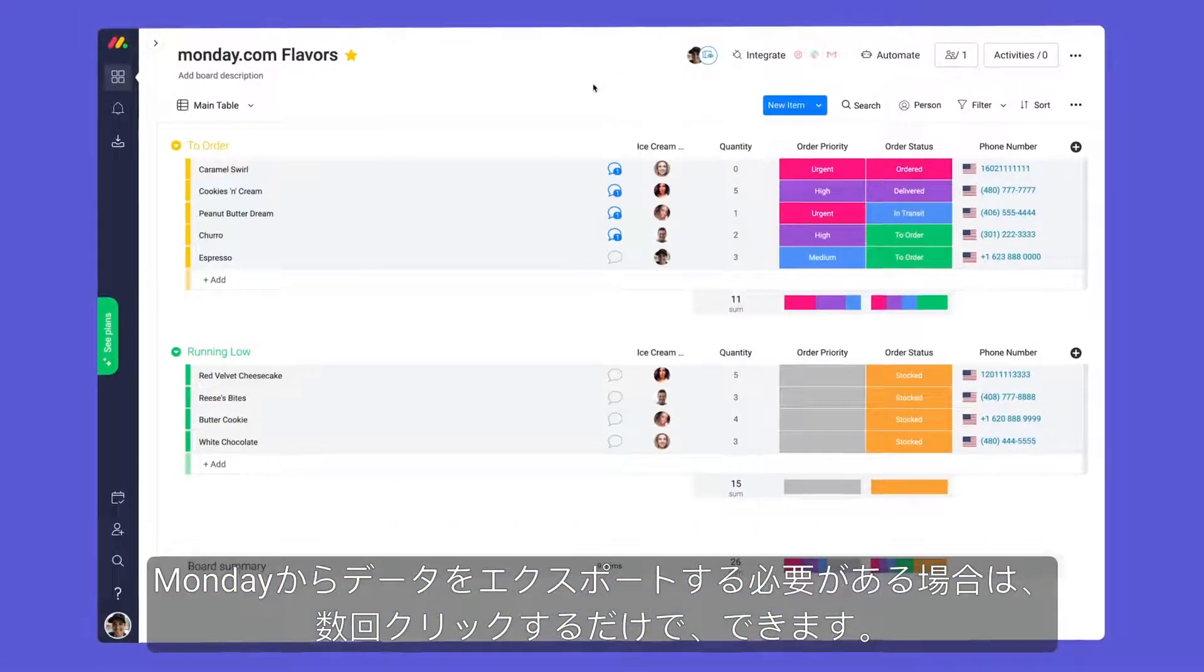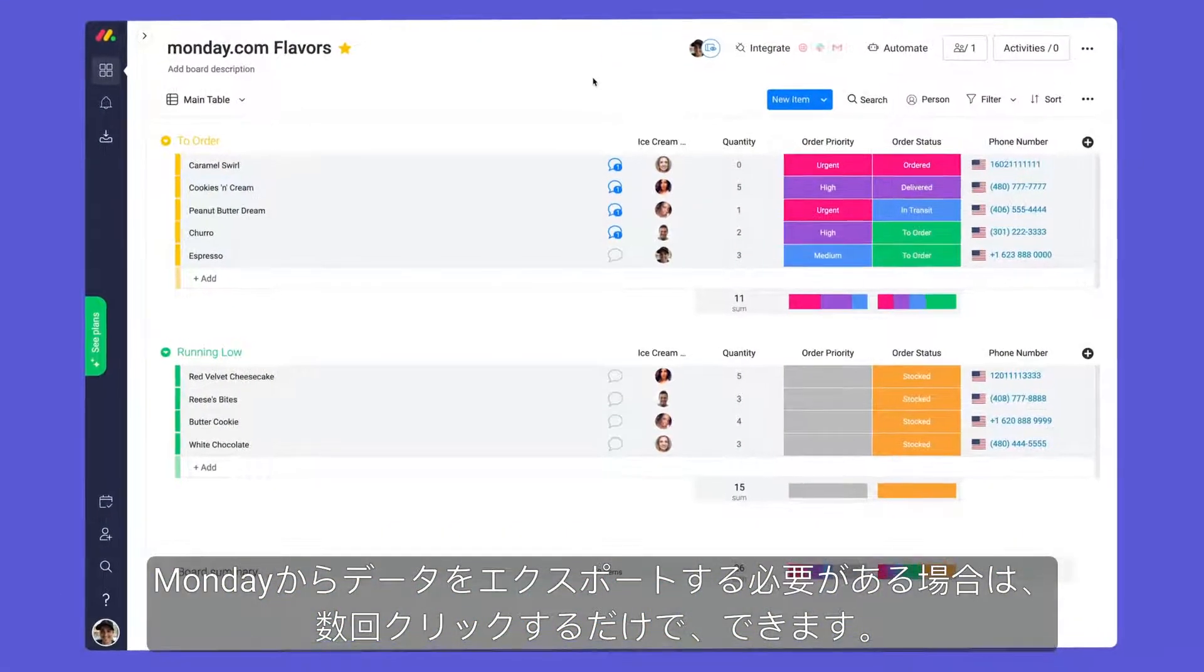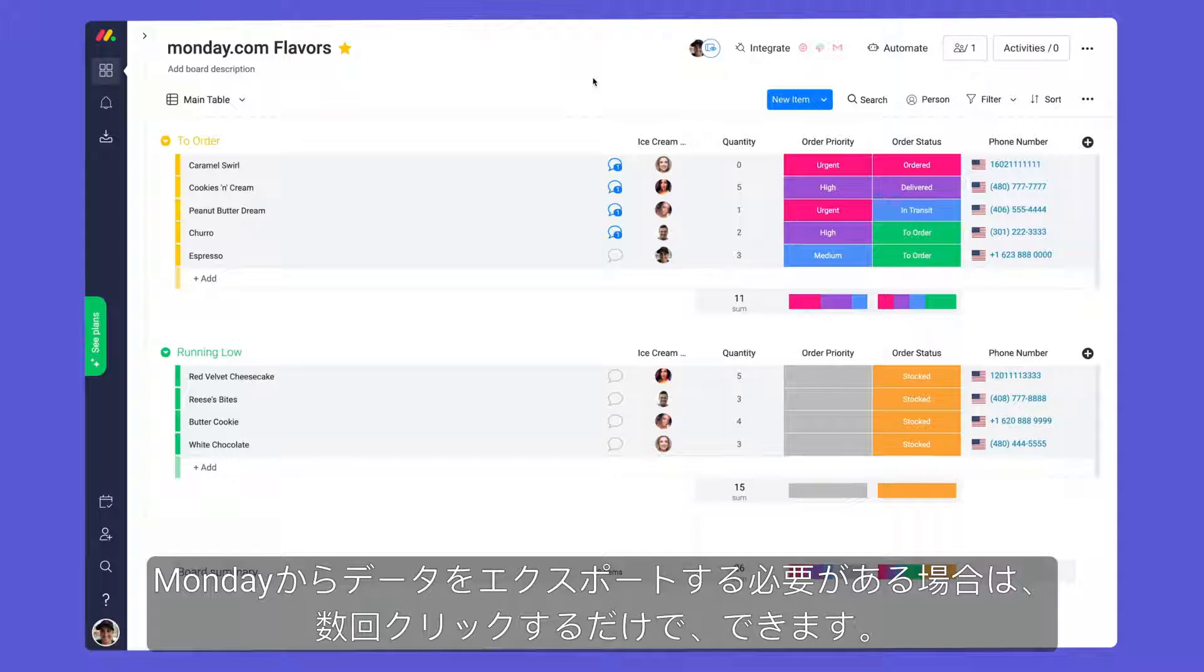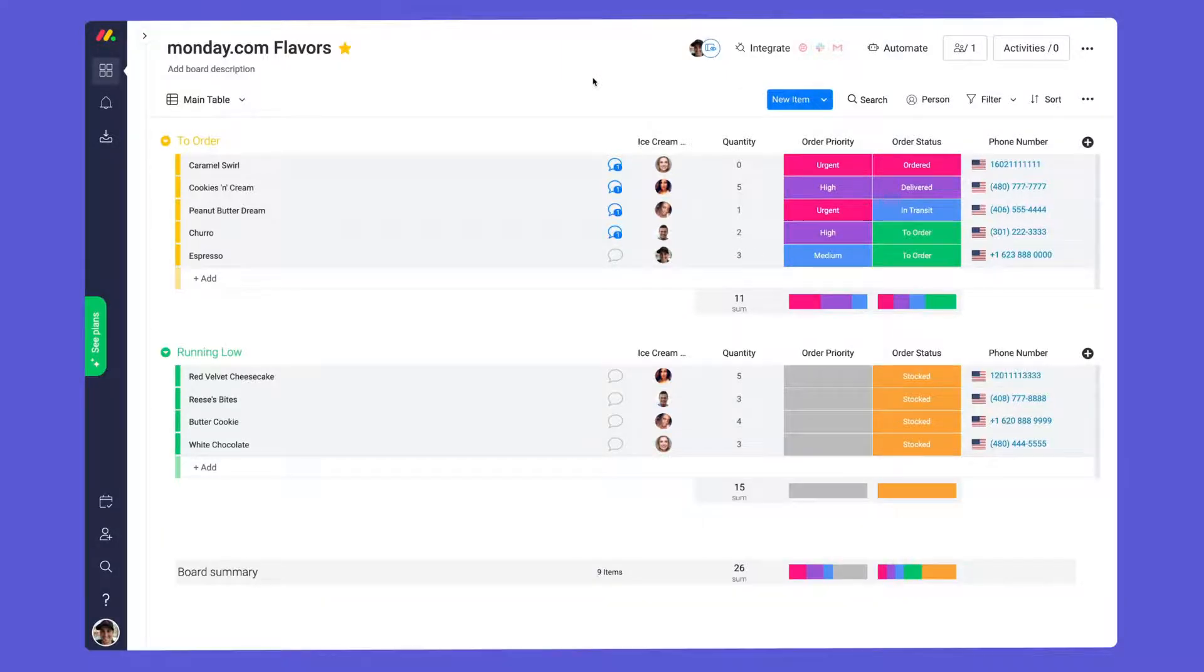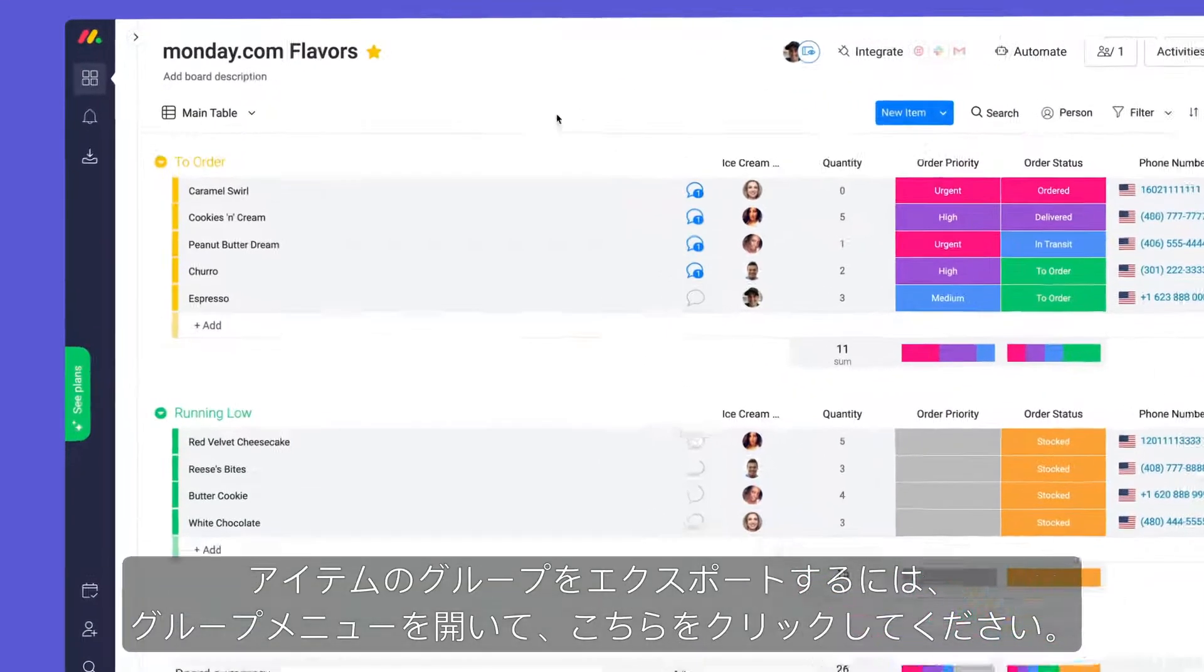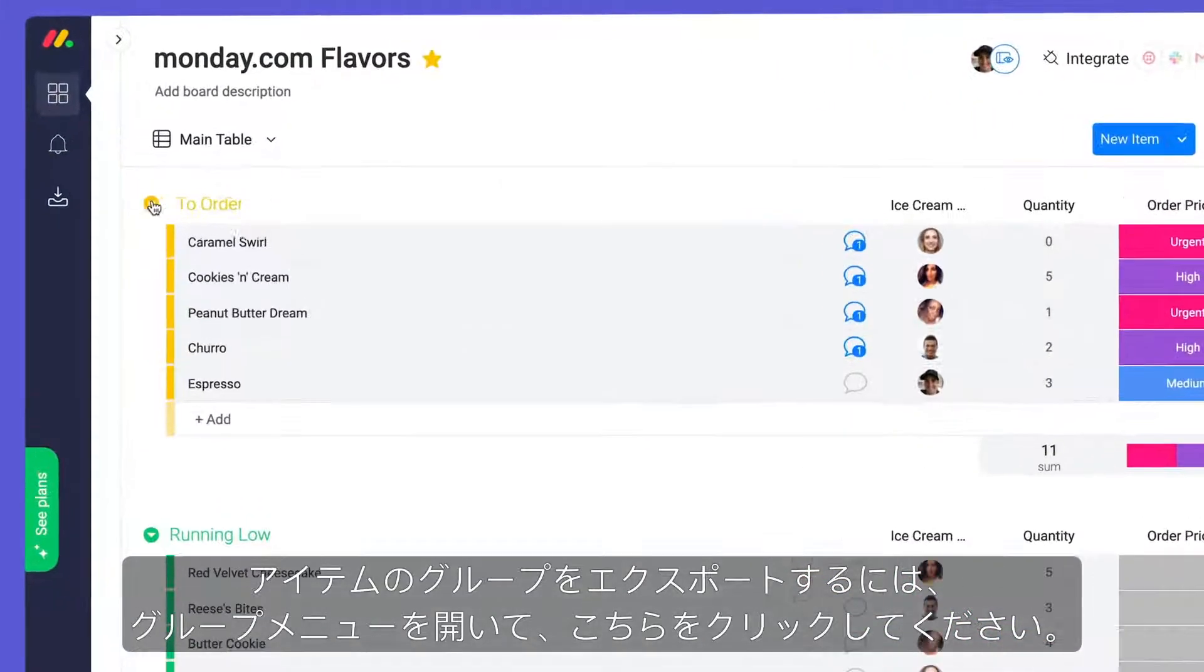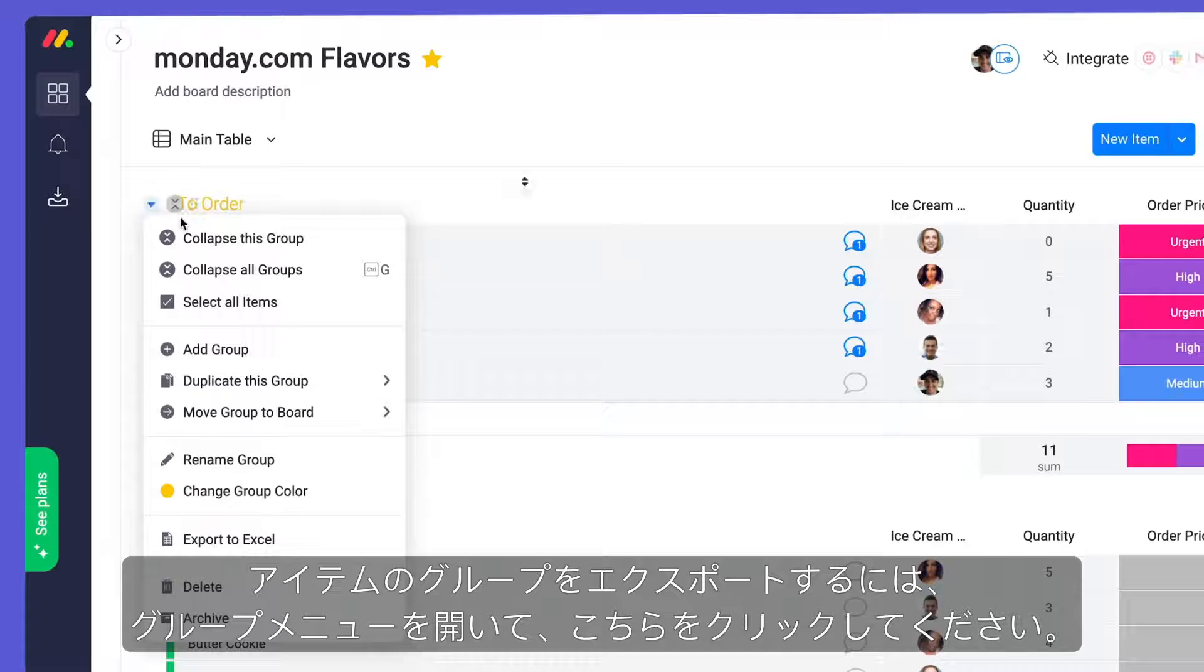If you need to export data from Monday, you can do so in a matter of clicks. To export a group of items, open the group menu and click here.